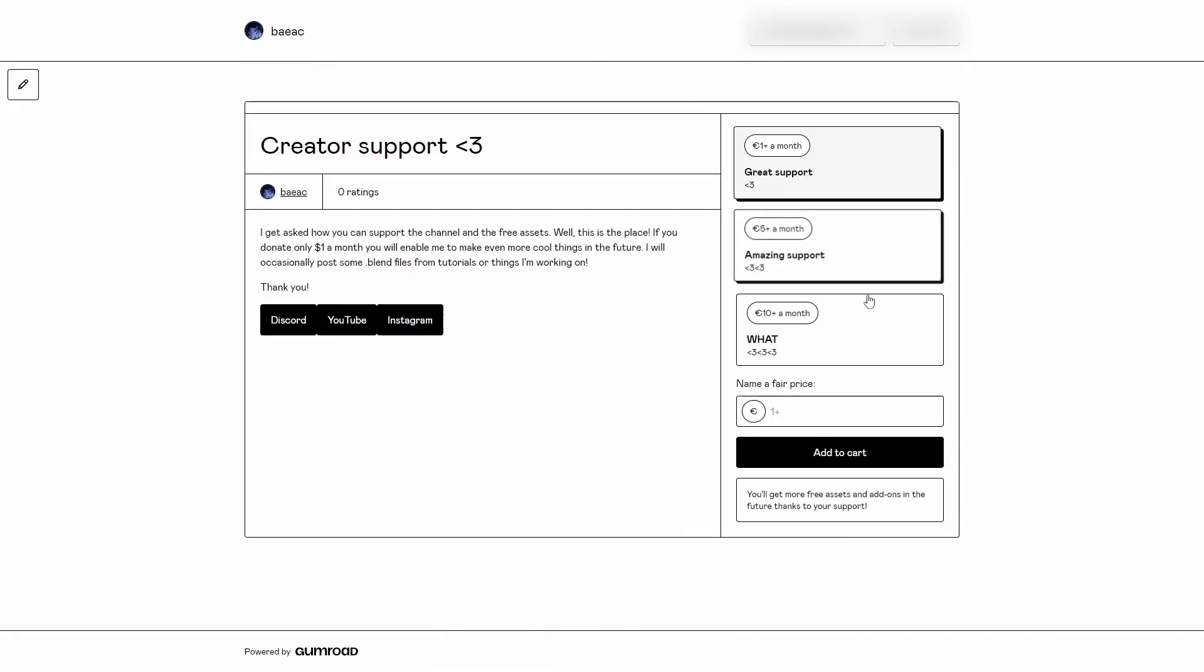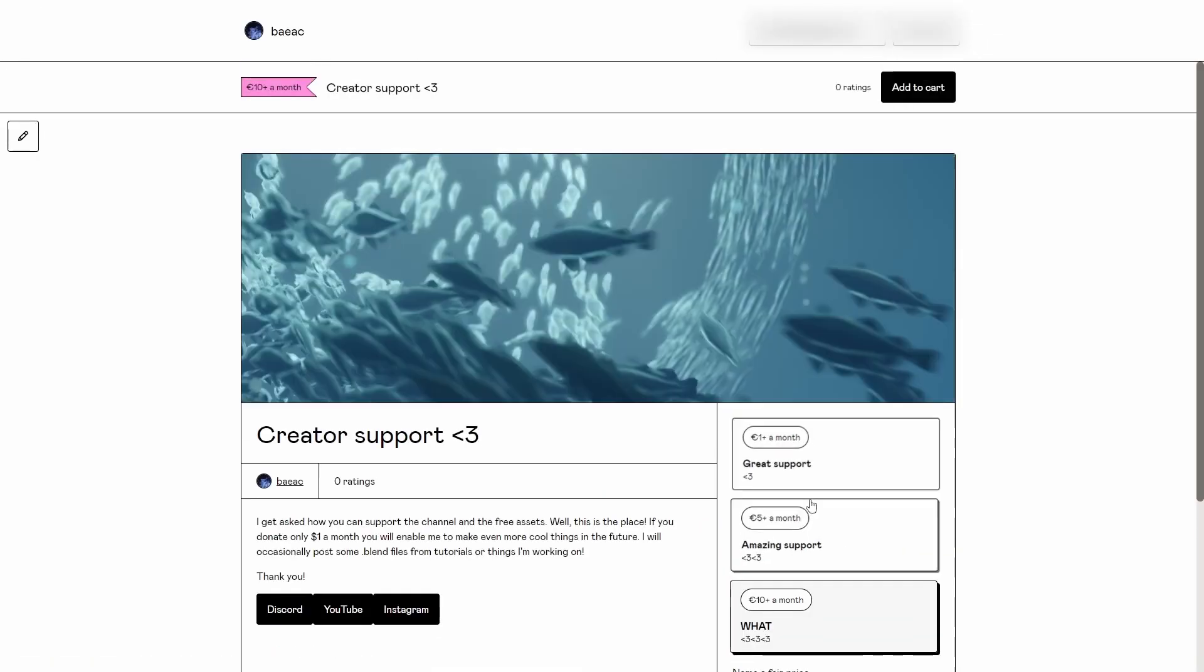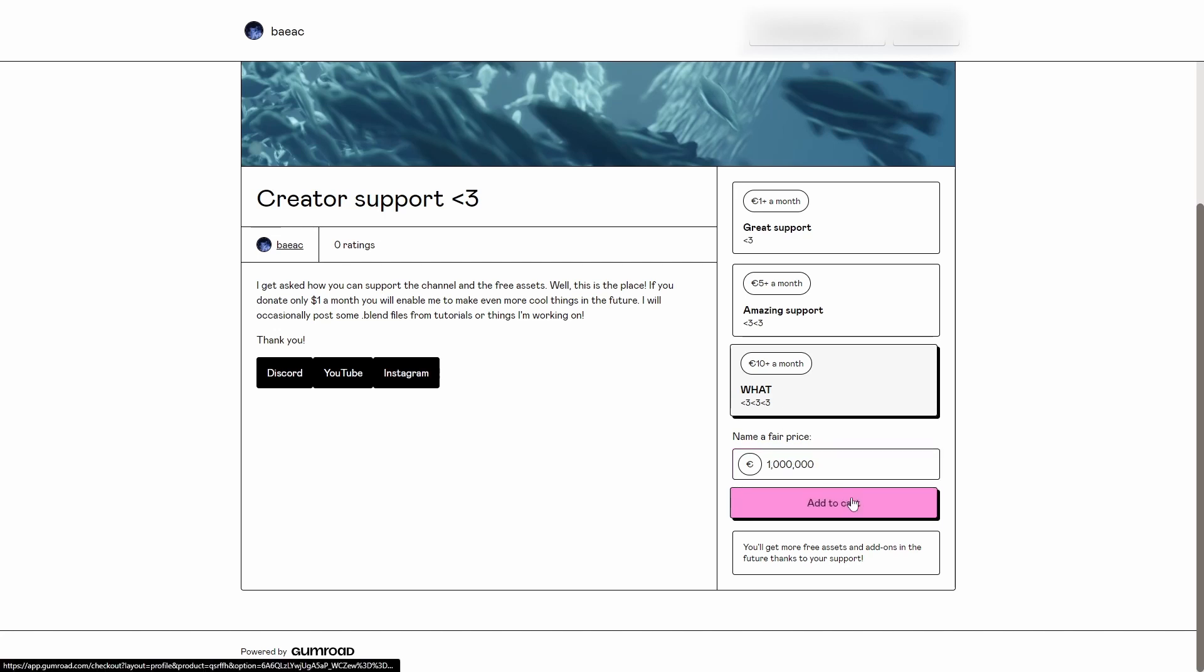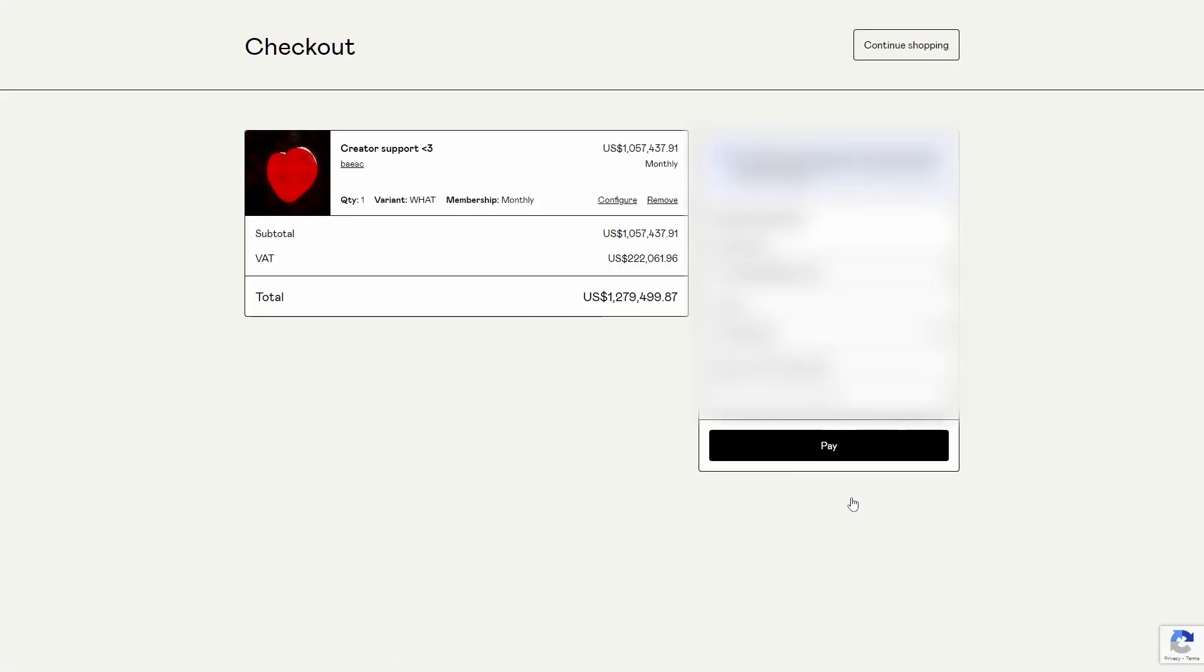Leave a like, subscribe and comment, and join my Discord, go to my Gumroad. You know what to do, it's all in the description. So I'll see you next week.